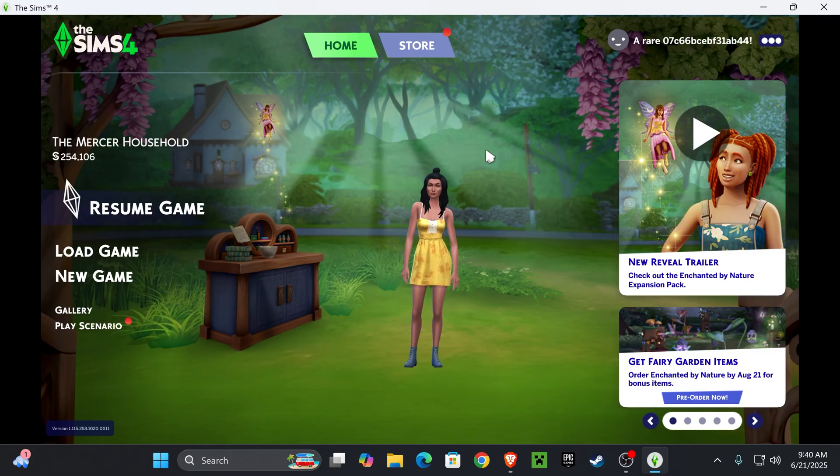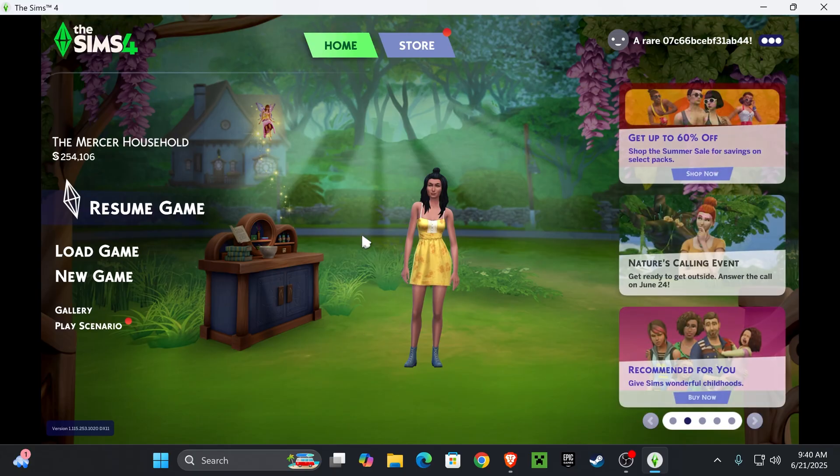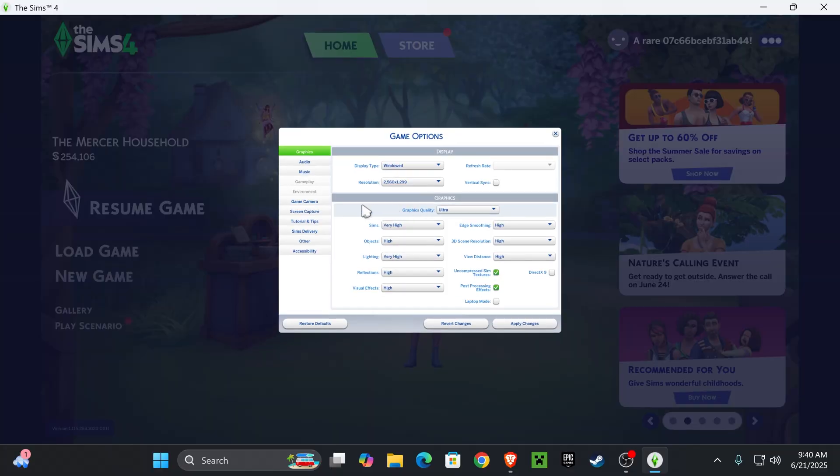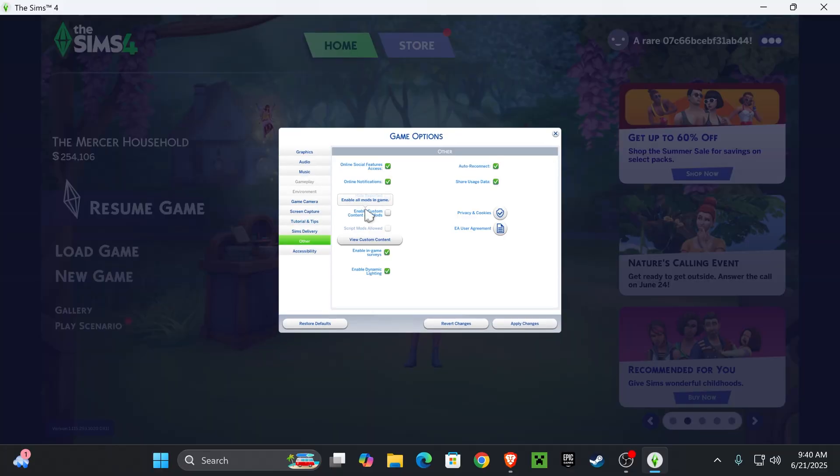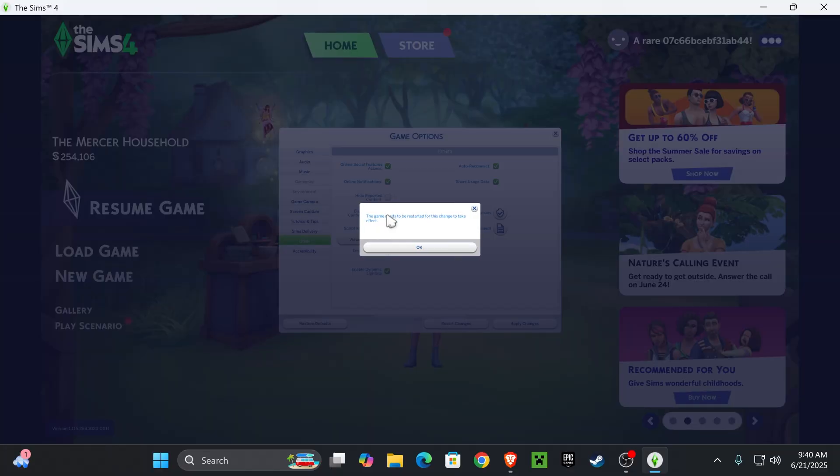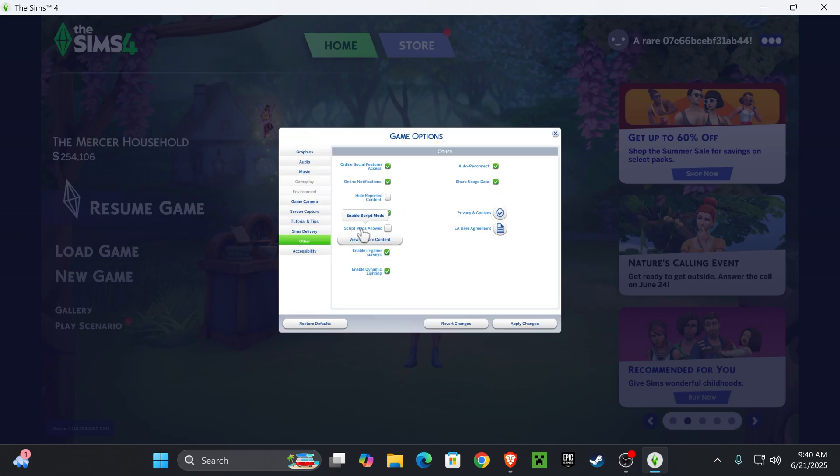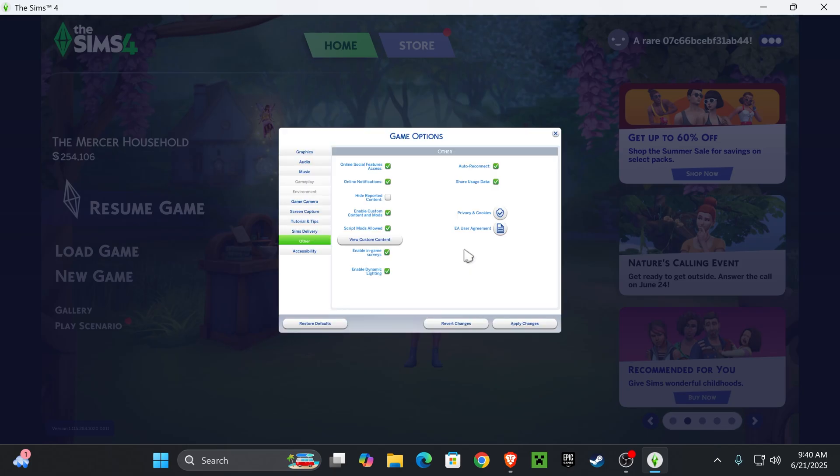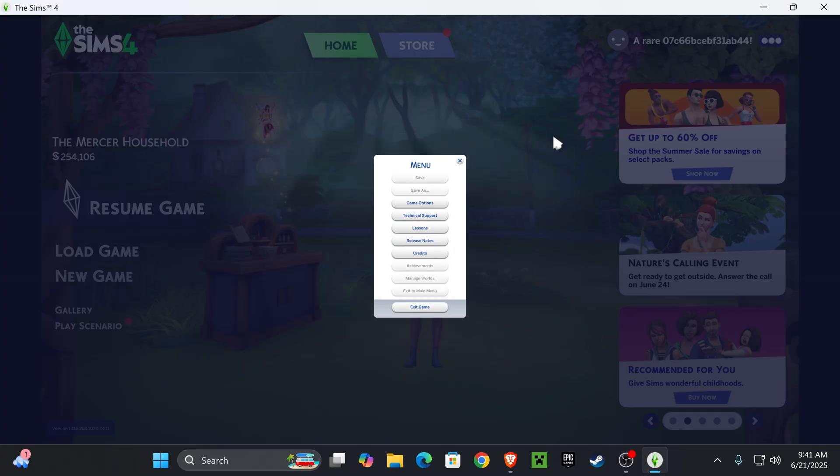If, for whatever reason, you didn't get that mods pop-up, press these three dots right here. Go to game options, press other, and then make sure you have 'enable custom content and mods' selected. Also, check mark 'script mods allowed' as well. Once you have both of these check marked, press apply changes and then press the X. Then, you're going to exit your game and reload your game.